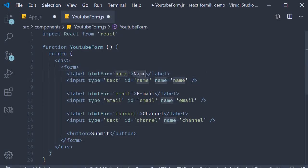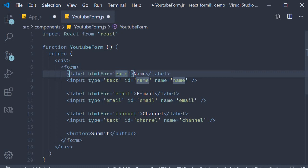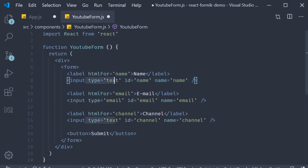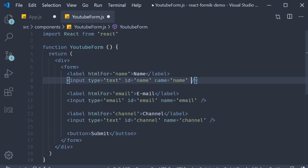Our first field is for the user to enter the name. So the label is name, and we set the HTML for attribute to name as well. This is nothing but the value of the ID attribute for the corresponding input element. On the input, apart from the ID, we also specify type equals text and the name attribute. I have decided to keep the ID attribute and the name attribute the same, so both of them equal to the string name. That is our first field.